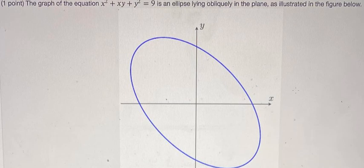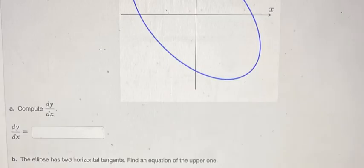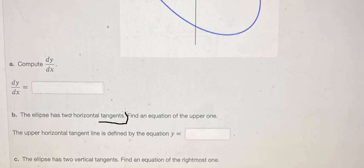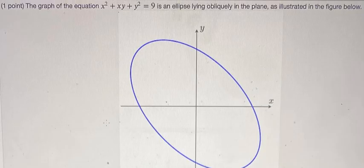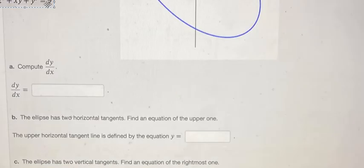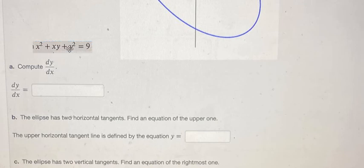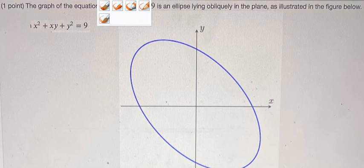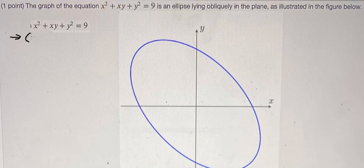Hello everybody. Today I want to talk about calculus — the topic is about first derivatives and tangents. I want to show you how to answer the question. We have this equation, and they want to find dy over dx. Here is the figure.